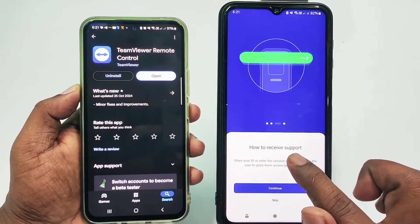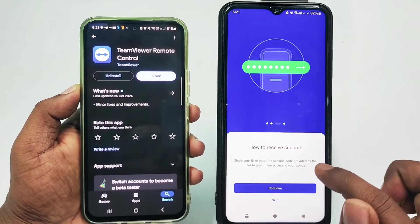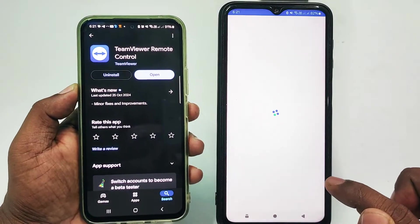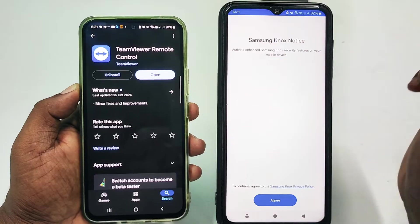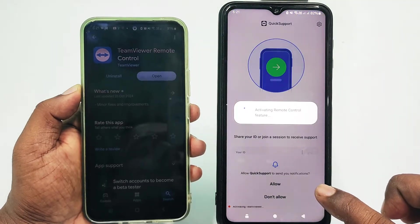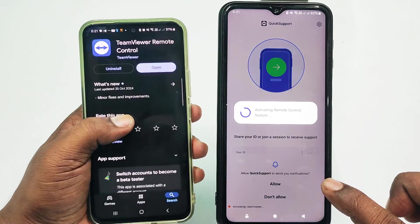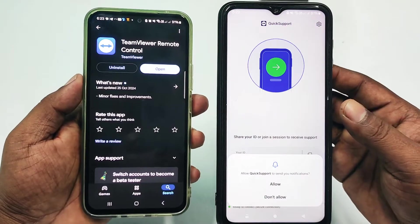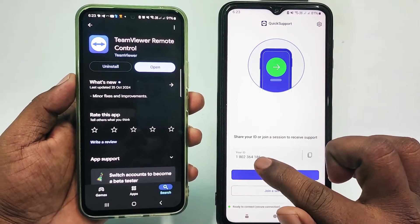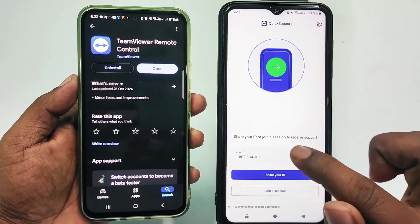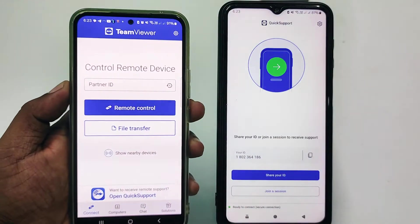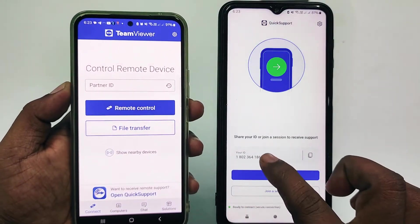Click Continue again, read how to receive support, then click Continue and then 'Let's Get Started.' Wait a few seconds, click Agree, and wait again. Then click the Allow option. You will see your unique ID displayed — this is your device ID.